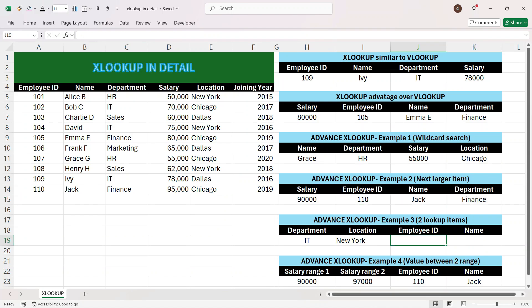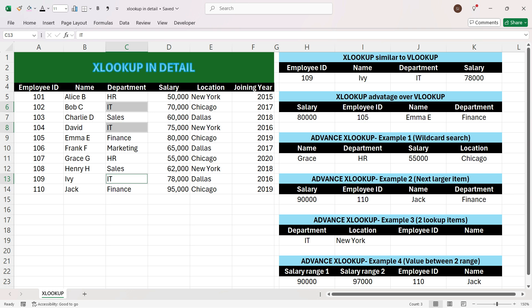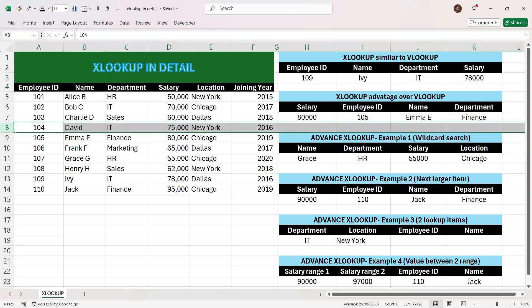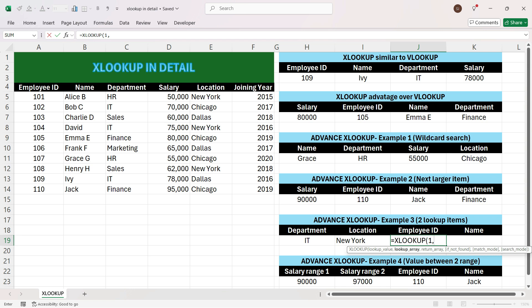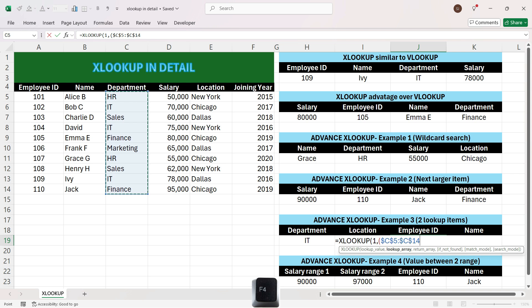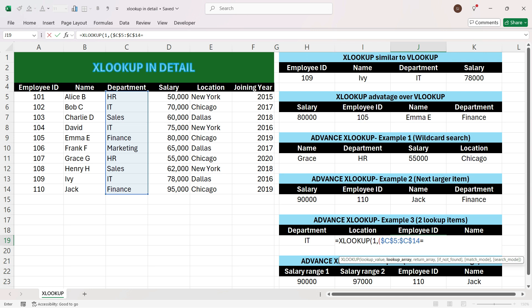We often need to look up multiple columns together — here we want to look up department IT and location New York. Only one row matches both IT and New York, and we expect employee ID 104 and name David. To do this we write equals XLOOKUP, press asterisk, write 1, press comma, open a bracket, and select the department column, press F4. We check if it equals IT by selecting that lookup cell and pressing F4 three times, then close the bracket.